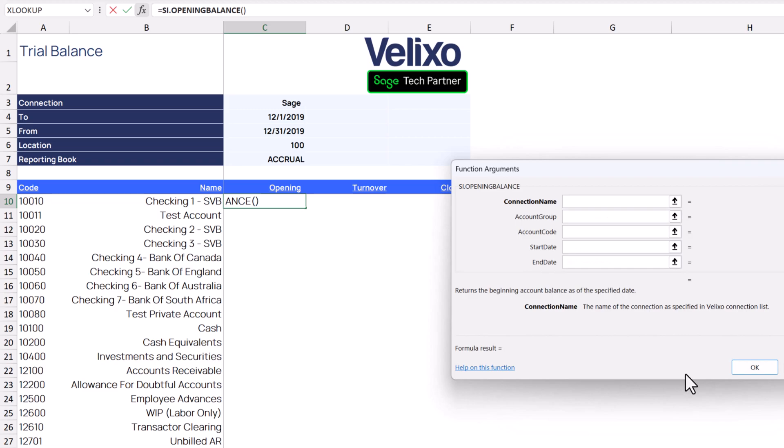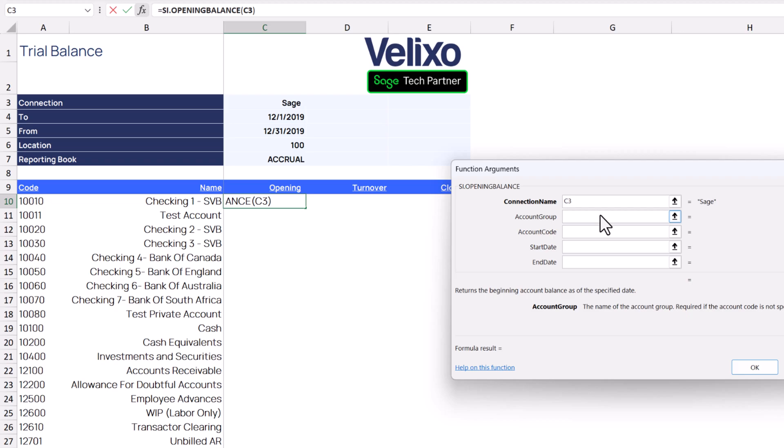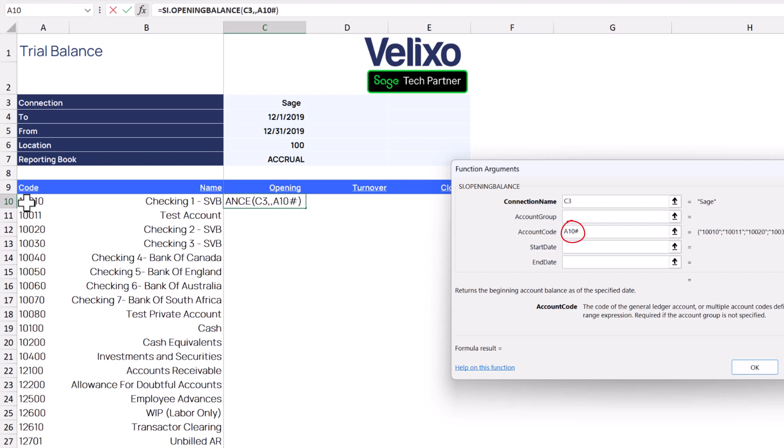Let's use cell references for our filters to fill in the parameters for the function. We'll select the connection name. We'll skip the account group since we'll be defining the specific account code in this report. The account code is in column A. We'll place a number sign after the cell reference so that Velixo and Excel know to refer to the entire list of accounts and not just one account.